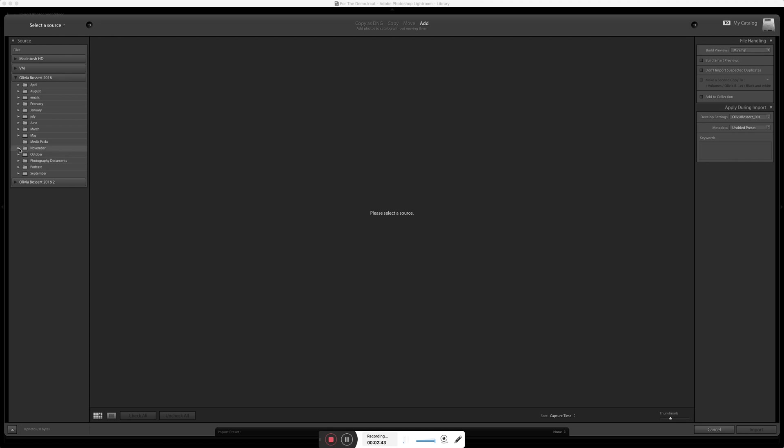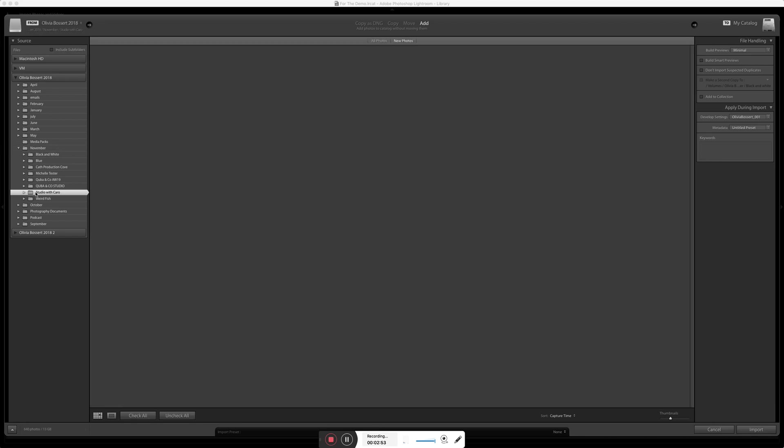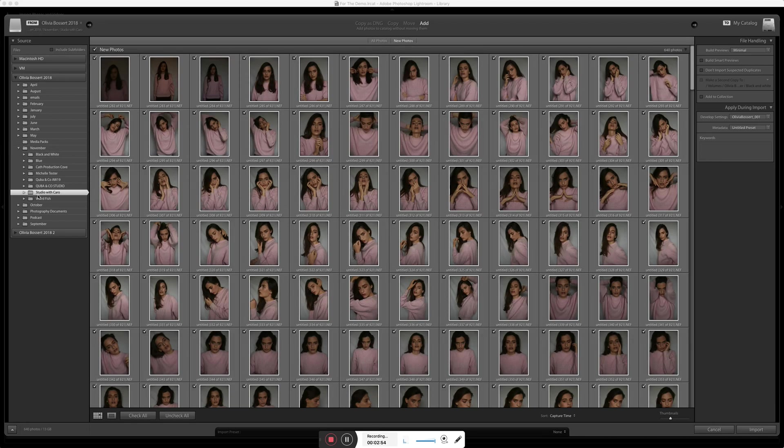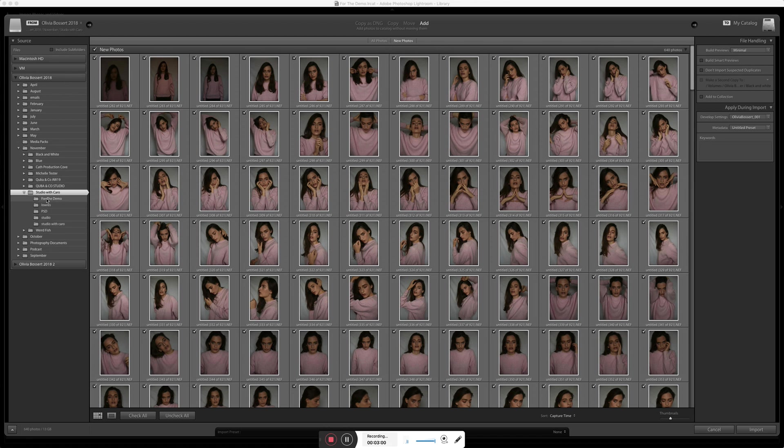So my file management system is, as you can see here, I make a folder for every month of the year, and then every shoot has its own folder, in this case it is this one, and I literally have all the raw files in here. And as you can see in here, I've also got any of the PSDs I did, they have their own folder, the low-res files have their own folder, and this is the actual original catalog for the shoot, so ignore those.